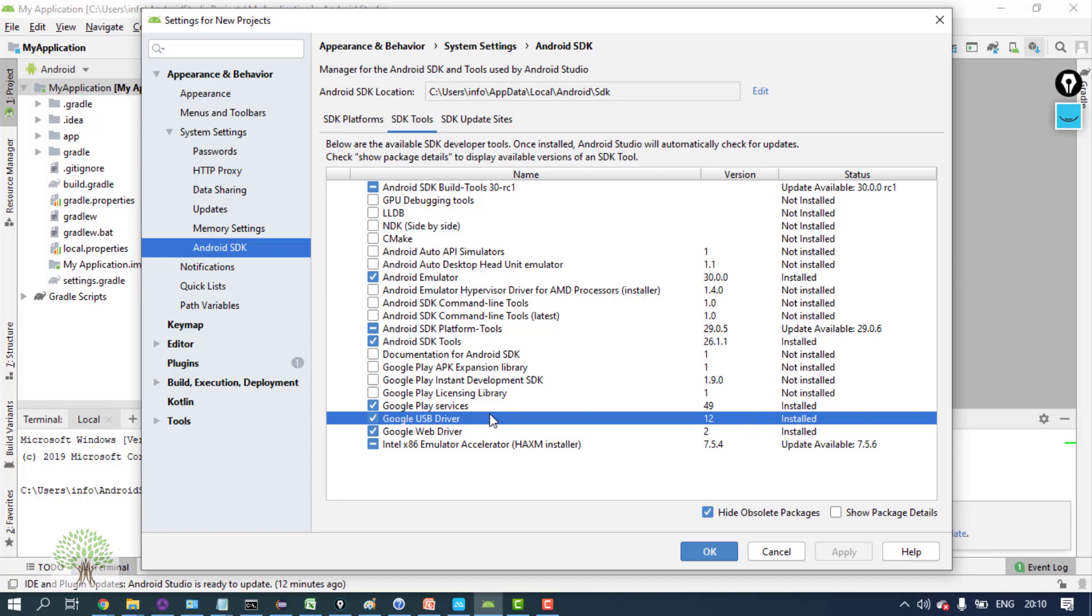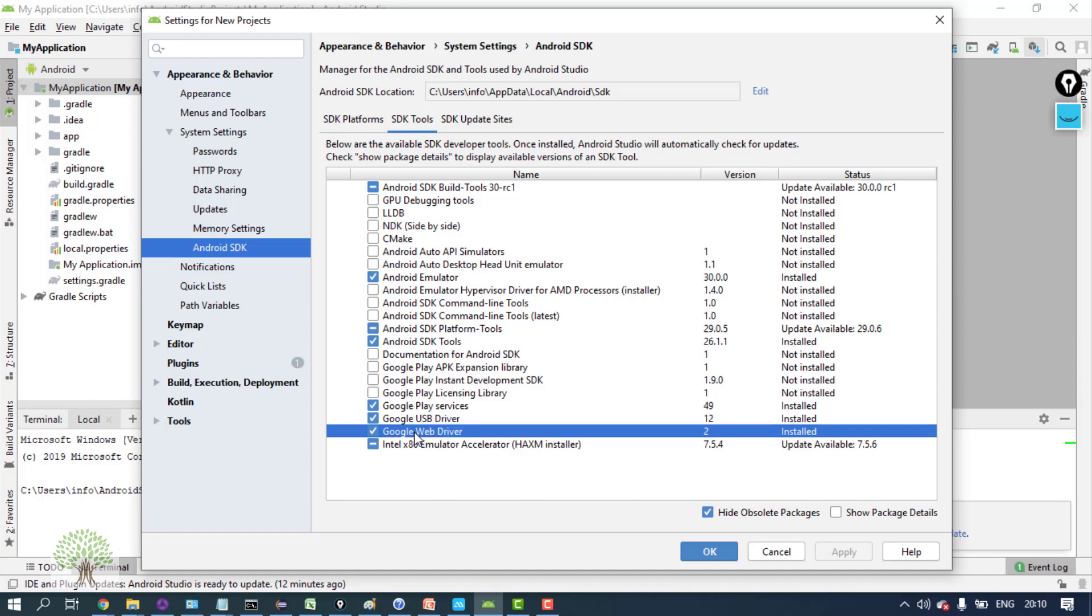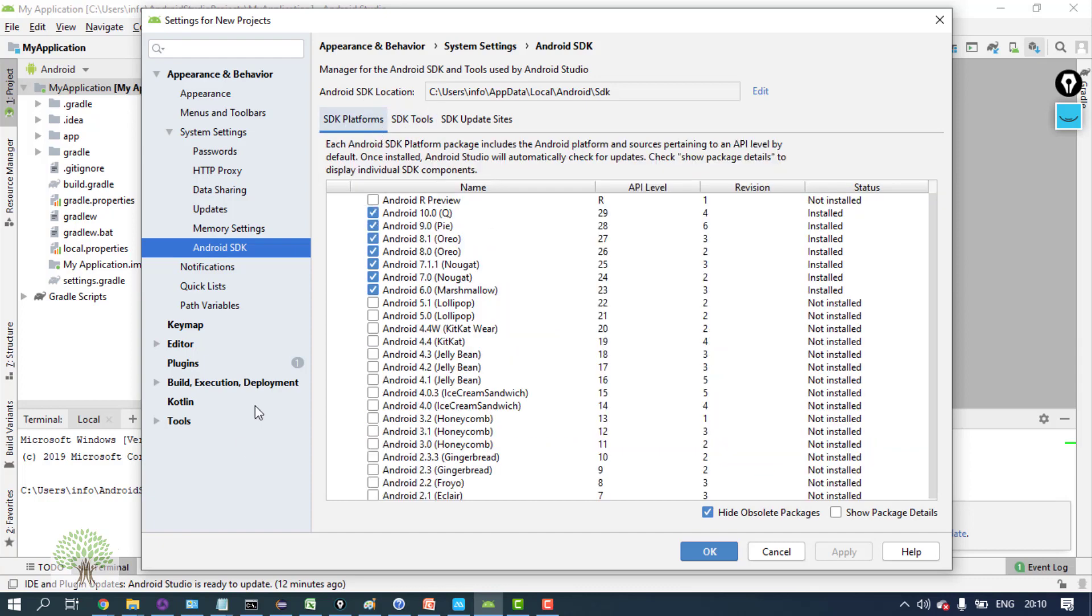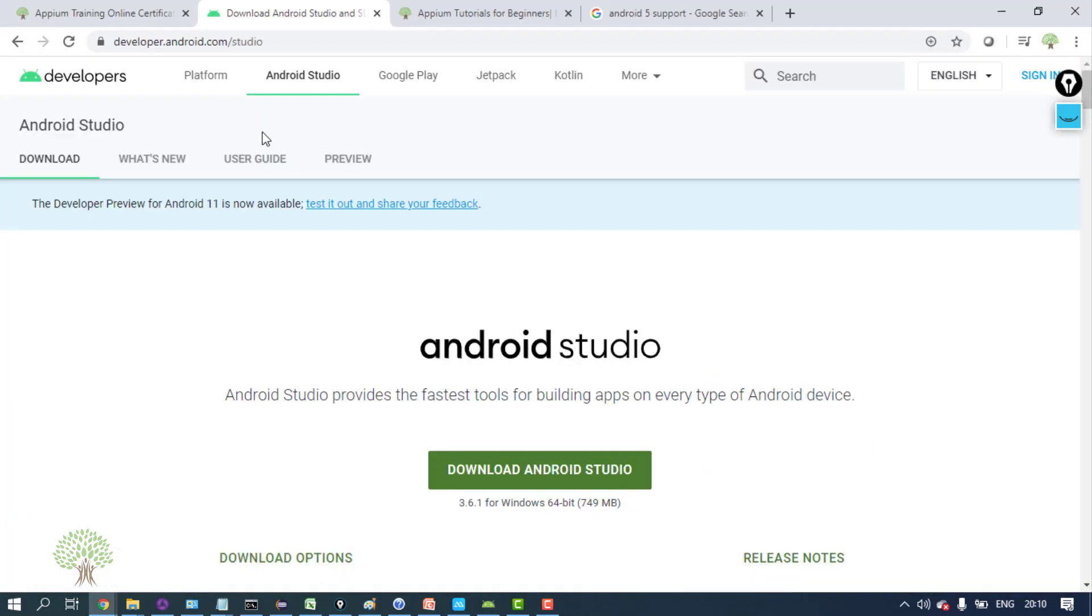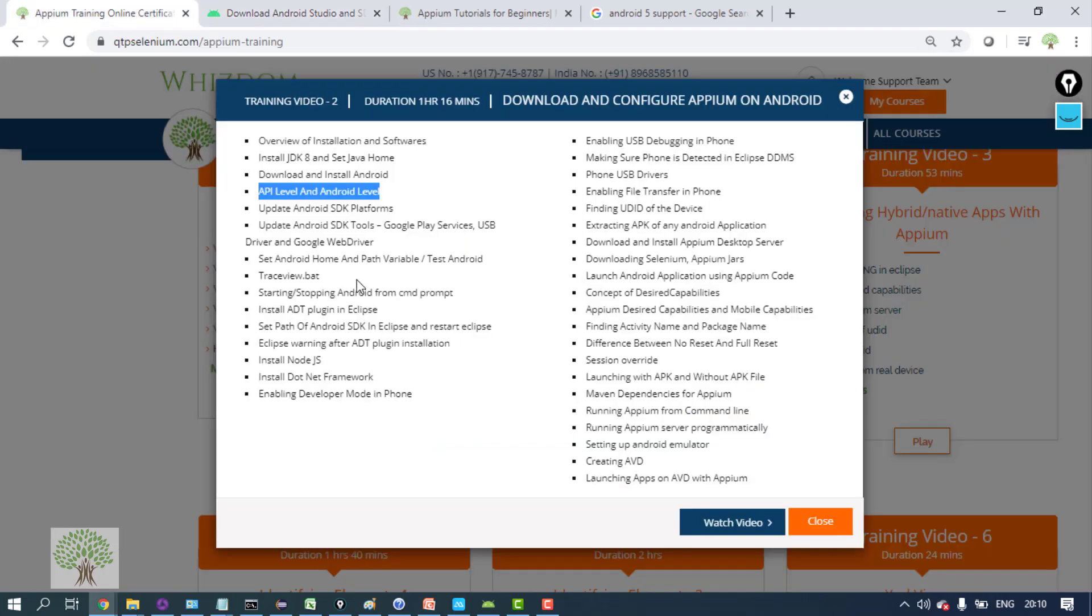OnePlus 7T doesn't work with Google USB driver, and also Google web driver for the automation purpose. So install the SDK tools and SDK platforms and update them basically. Now once you have done that, that is installation of...